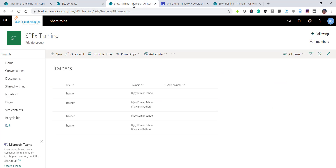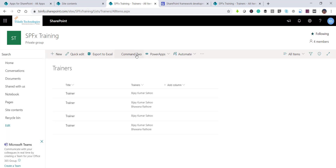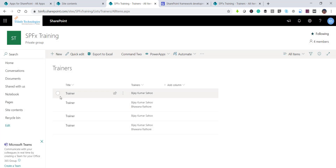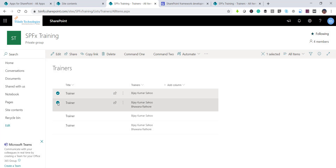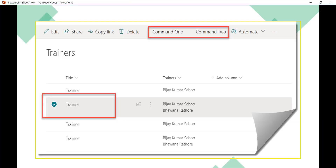The app is added successfully. After refreshing the list, the Command 2 button is now visible by default. Clicking it shows a message. Selecting one item shows Command 1 as well, and selecting multiple items hides Command 1 again. This is how we can work with list view command set extensions.